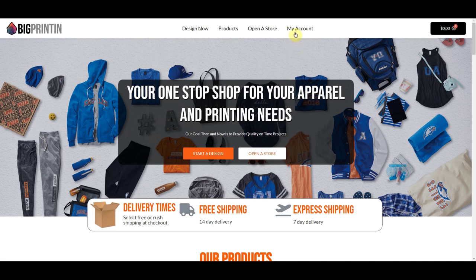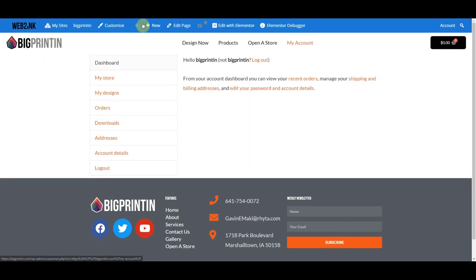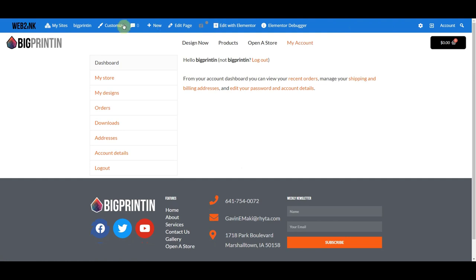If you're on your website and you want to log into the admin, you can just click on My Account and type in your username and password. As an admin, it will recognize when you log in and it will give you this blue admin bar at the top. This does not appear when your customers log in — this is just for the website admin.